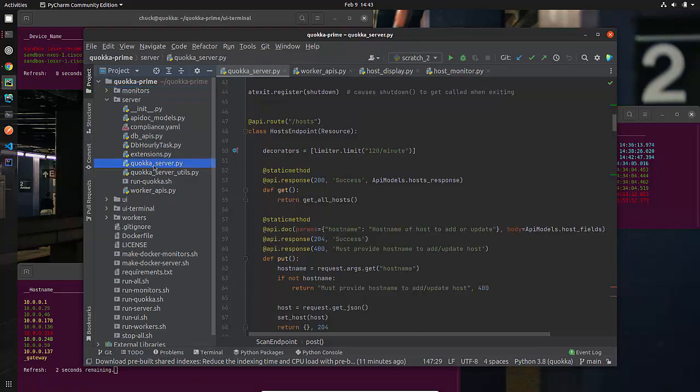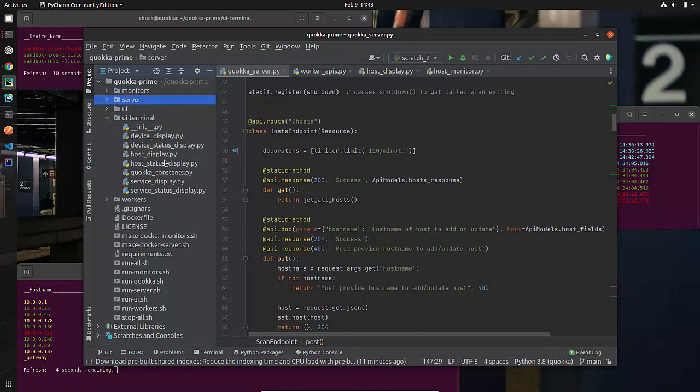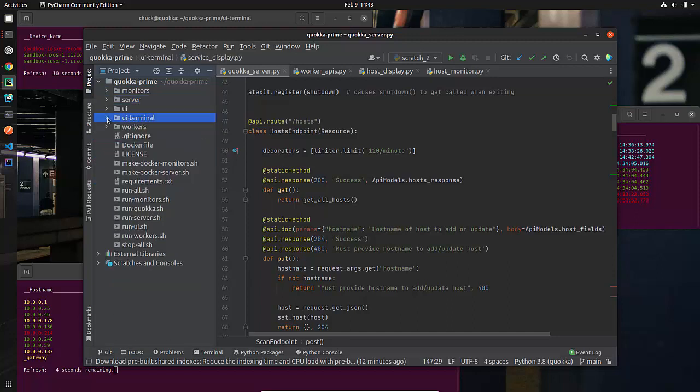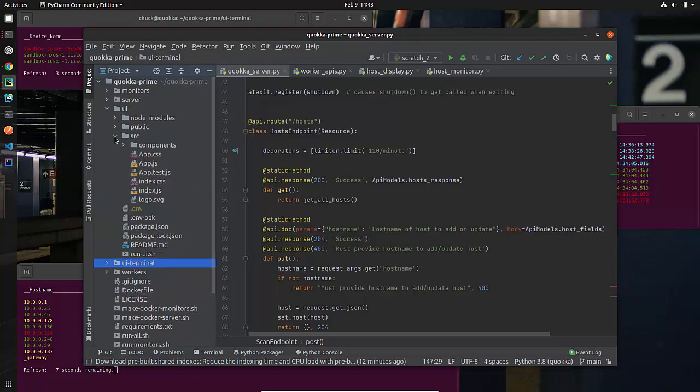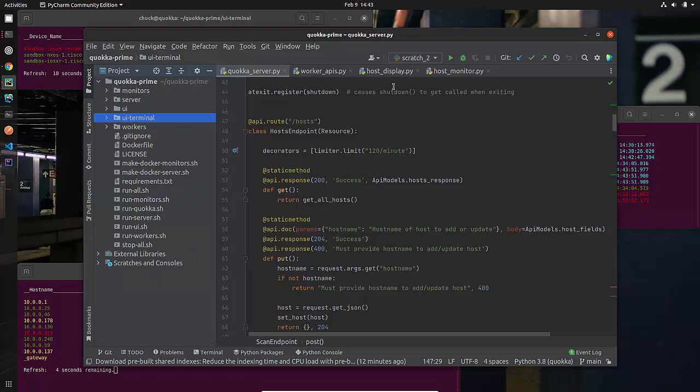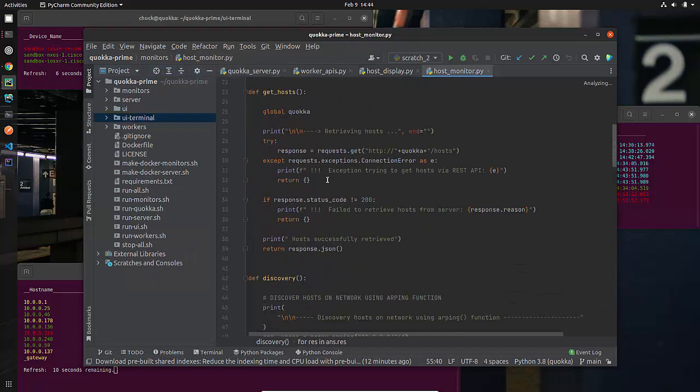There's the Quokka server. That's the main piece of code that does stuff in there. The UI terminal, there's device display, host display, and service display. You saw those printed out. There's the real user interface, of which there's a little bit of JavaScript code that I wrote, but a whole lot of framework code. Here's the code.